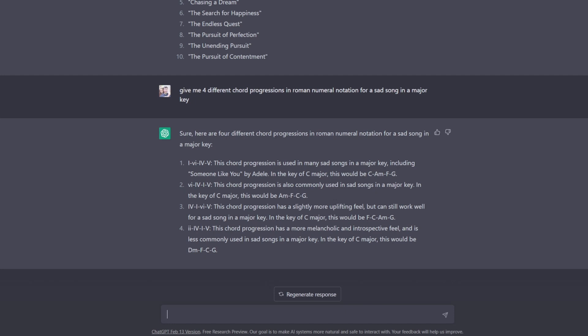And it'll be way quicker than Googling, and probably Googling will get you the same four answers over and over again. Whereas with ChatGPT, you can specifically ask for different chord progressions, and then you can also ask for more rare chord progressions. You can do things like that in case it keeps giving you results that you've already tried. You can do a lot with ChatGPT for generating ideas for your song.